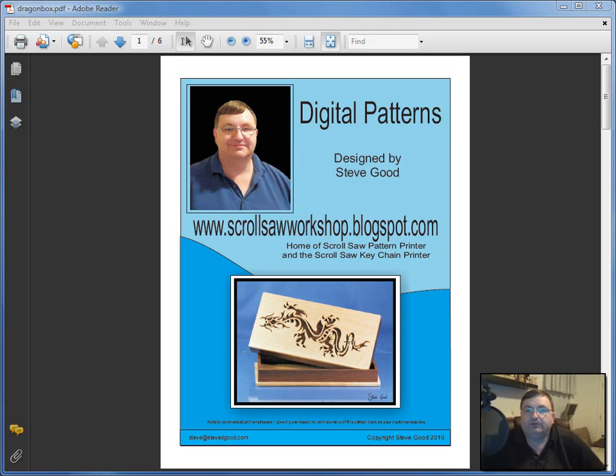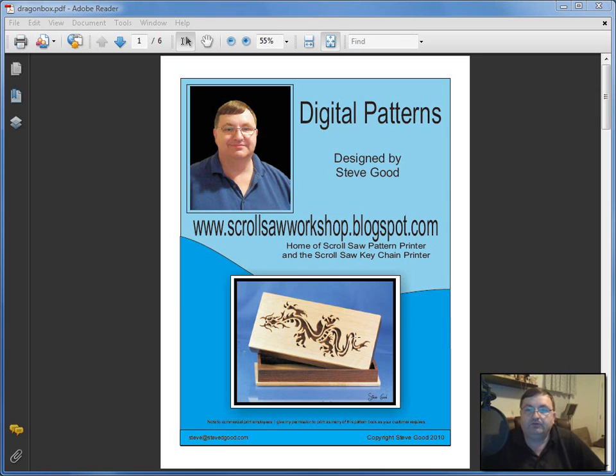Hi guys, Steve Good here with the Scrollsaw Workshop. I'm here tonight to give you a quick tip on how to print the patterns you download from my blog without wasting a lot of printer ink.